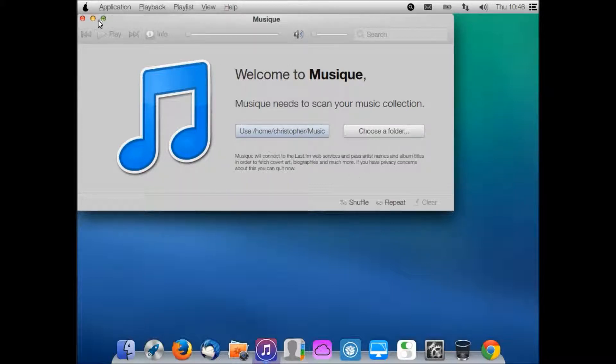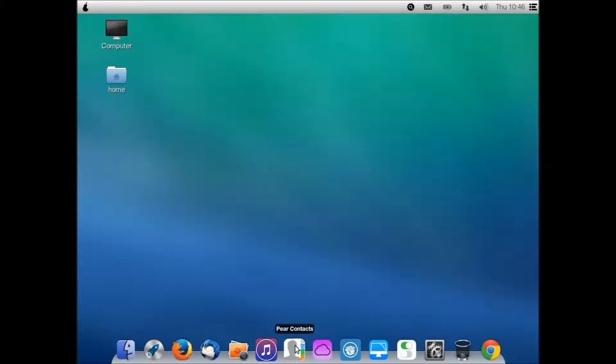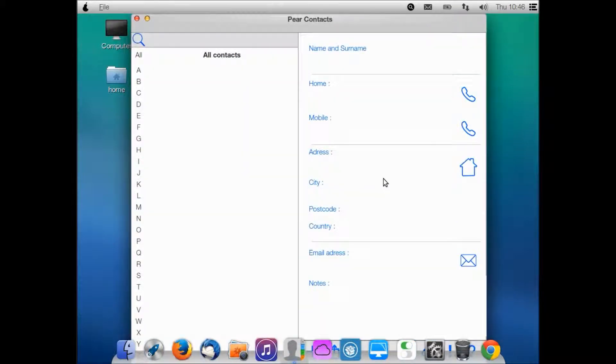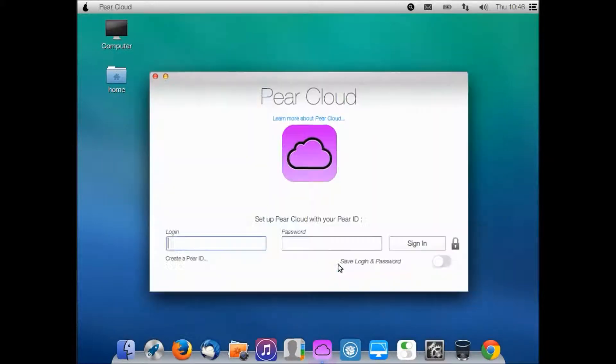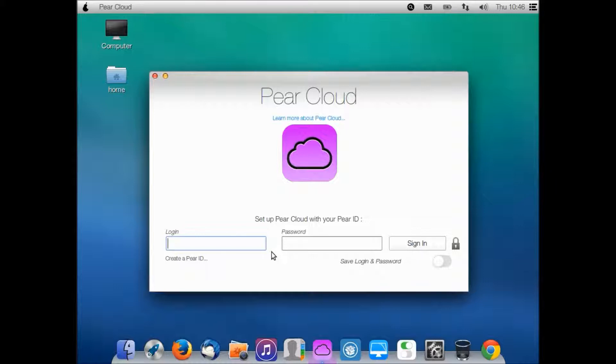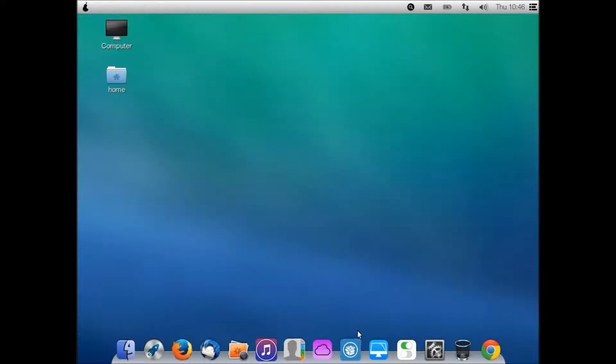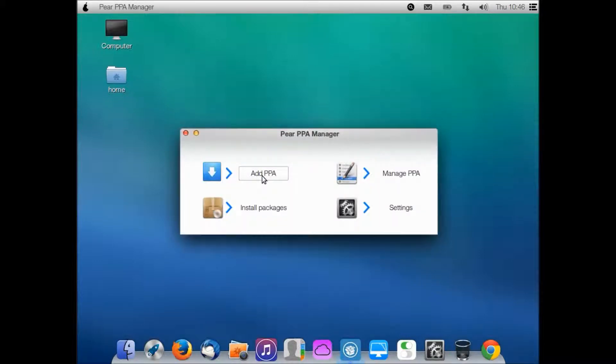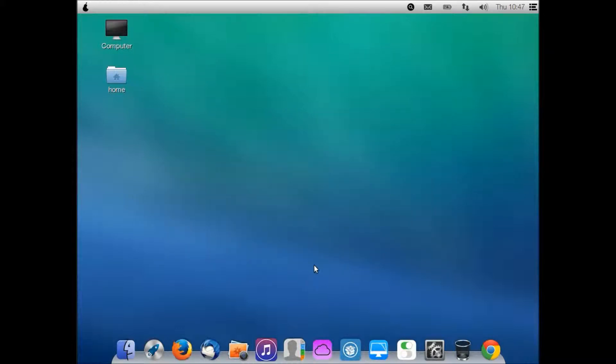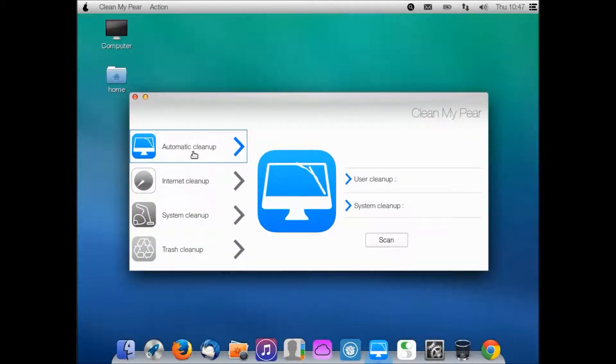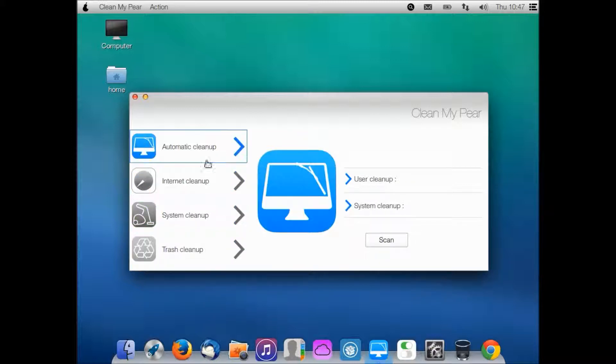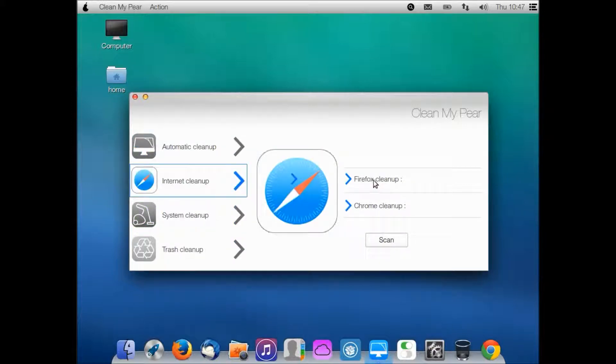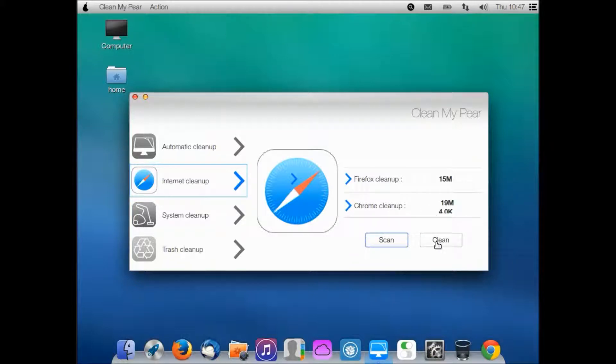But this one is - Music is the Pear OS 8 music app. I don't have any music so I can't show that to you too much. Pear Contacts lets you add contacts. Pear Cloud - I actually want to go through and set Pear Cloud up, so I'll do that probably after I finish this video. Pear PPA Manager - for those of you who are into Linux and know how to do all the PPA stuff, this is for you. Clean My Pear - automatic cleanup. I can just clean up all of the junk if this OS starts getting slow. I can scan and then clean it.